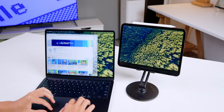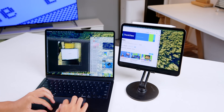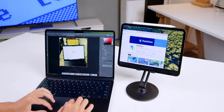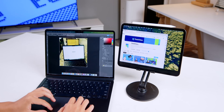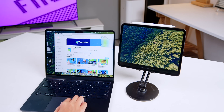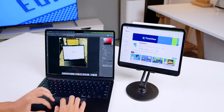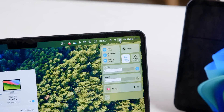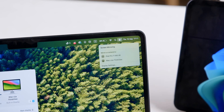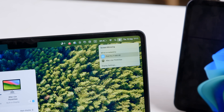One thing I frequently use an iPad for is as a second display using Sidecar. All you need is an iPad, a MacBook, and an iCloud account. Then go to your Control Center, choose screen mirroring, and click on your iPad. And voila — now you have yourself a second monitor.